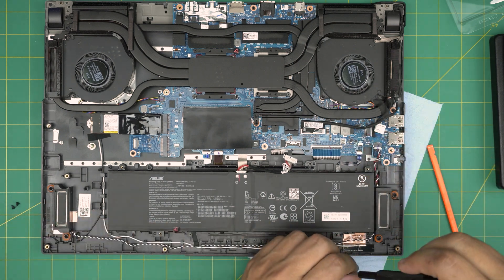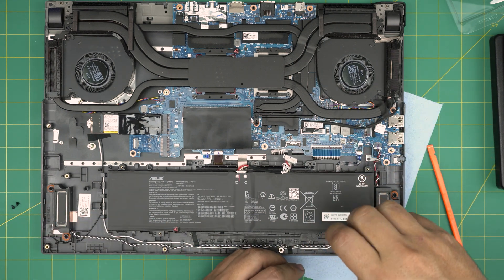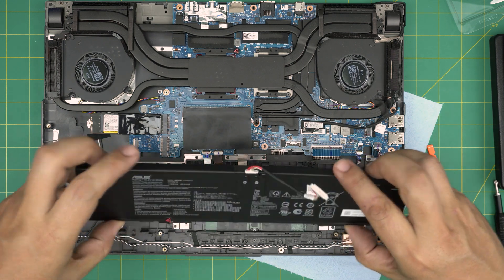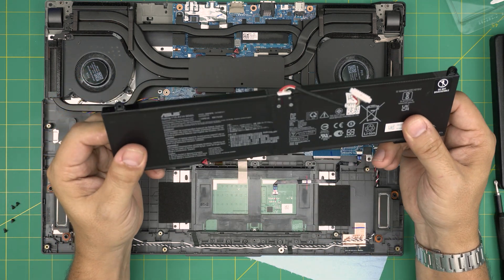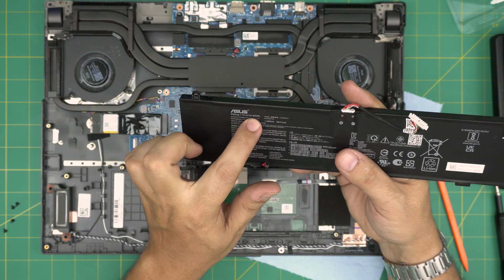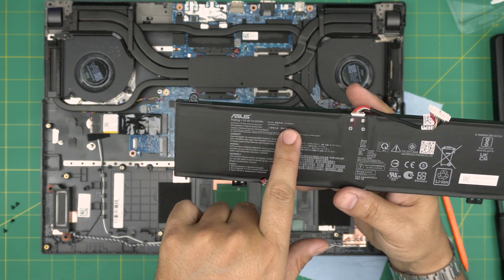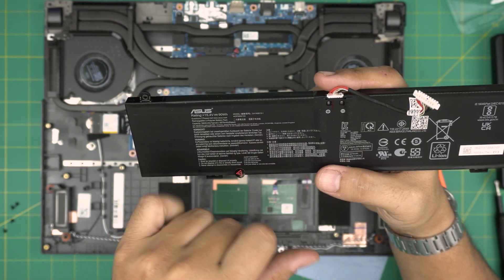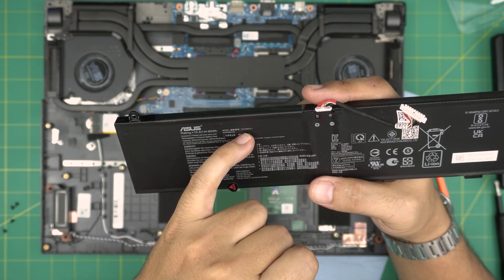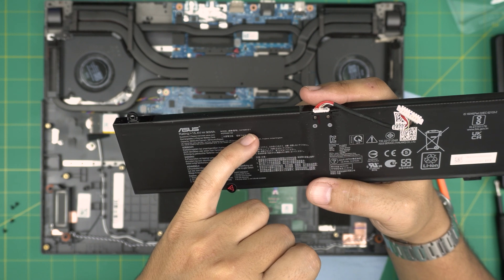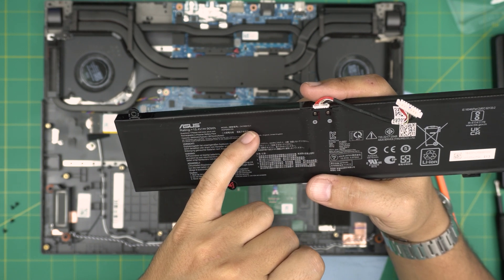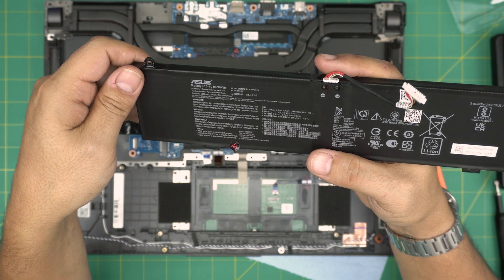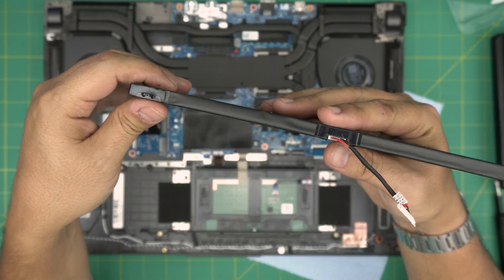Remove the screws. These are tiny screws and the battery will come out pretty easy. It's a really thick battery. It's a 90 watt hour battery, 15.4 volt. The exact model for this one is C41N2130-1. So I'll try to get the link for this one. I'll leave it in the video description so you can purchase yours.